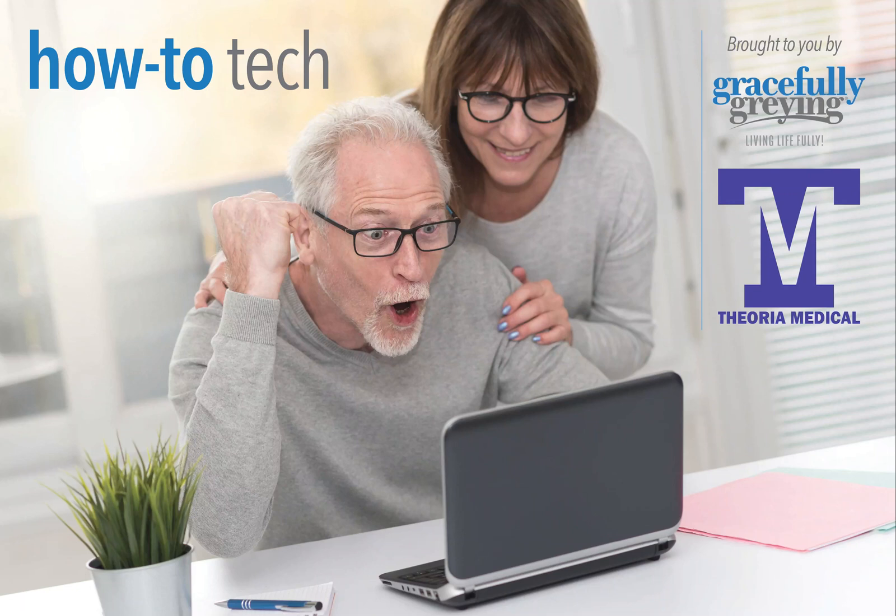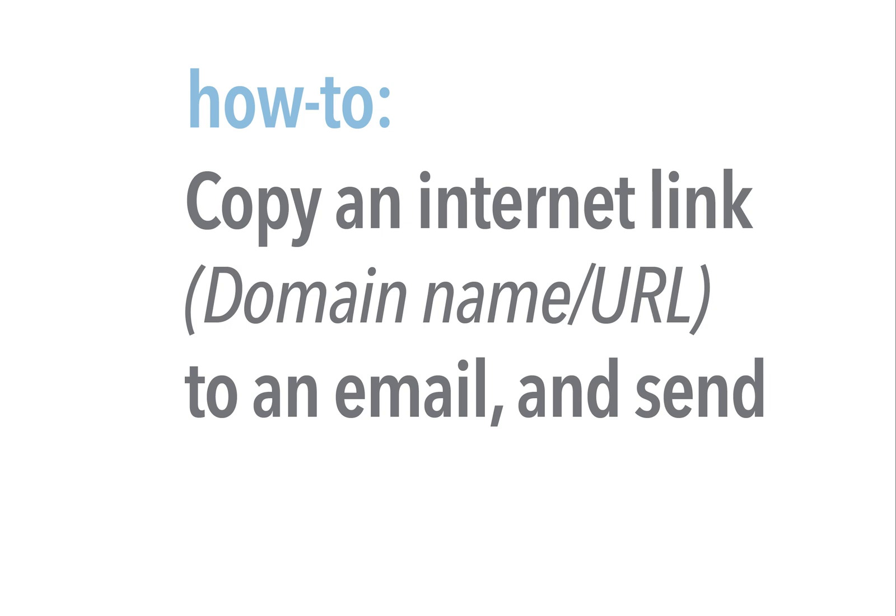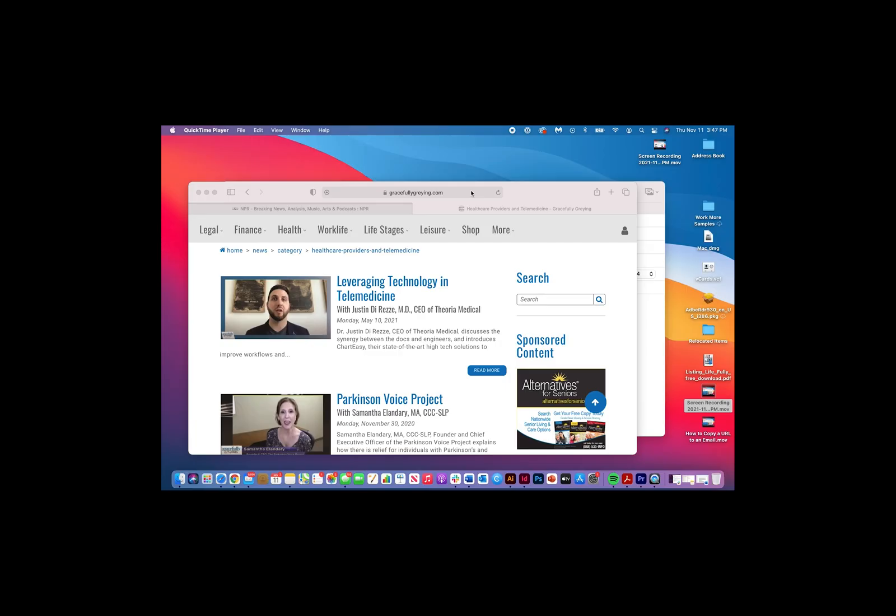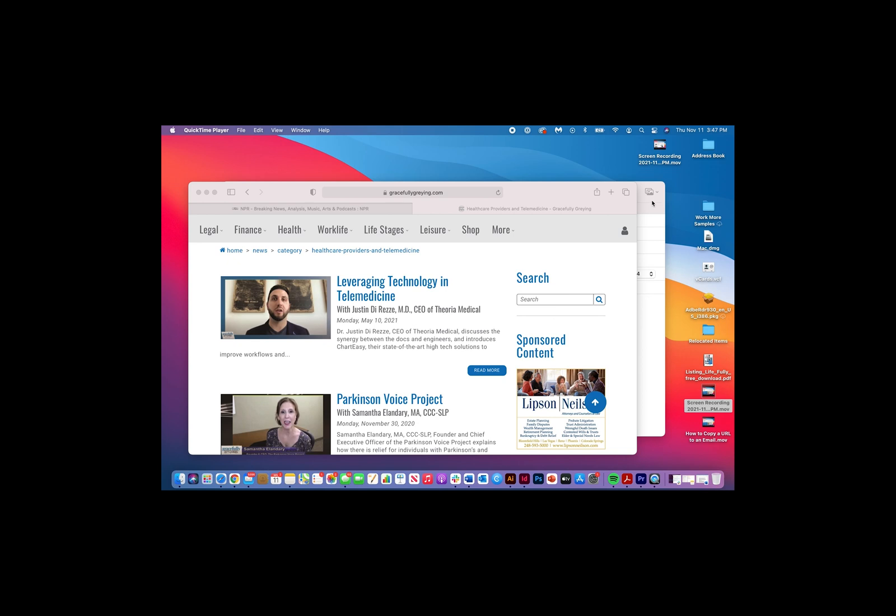Today I'm going to teach you how to copy a URL or domain name from a web page - anything that you find interesting - and how to paste it into an email to share it with somebody.